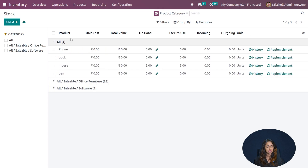You can create a new location or change an existing one from here, and assign a product to that location. For example, you can add a product like a book, then assign a lot or serial number. You can also assign an owner to that product, and set the on-hand quantity, reserved quantity, and units.